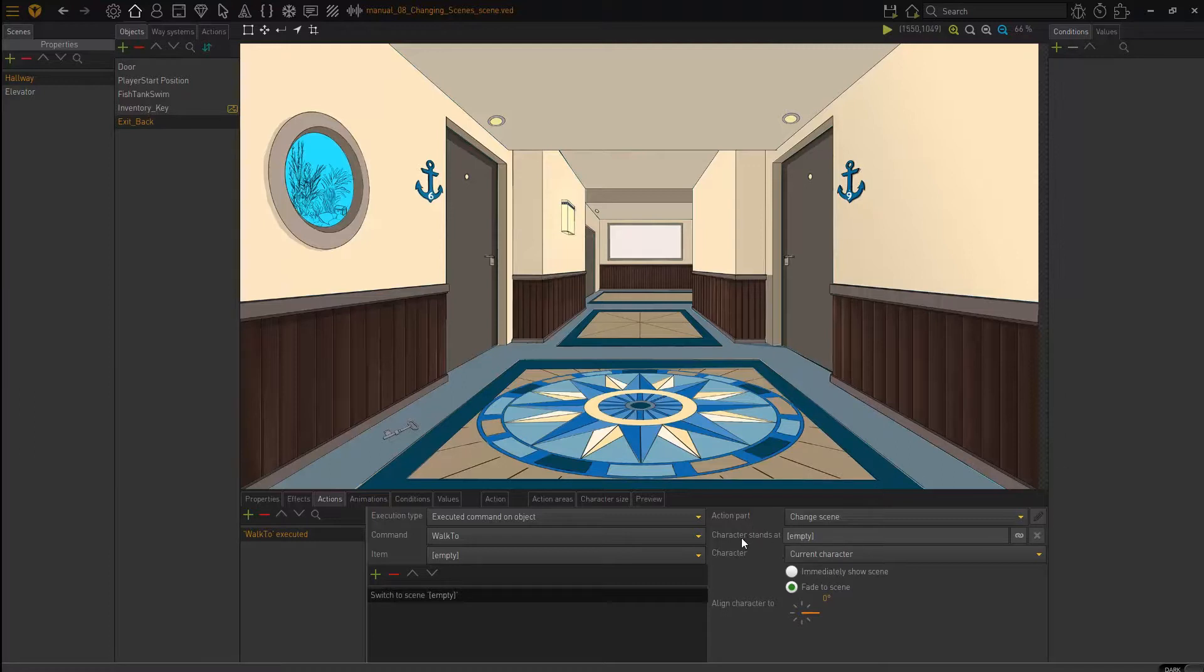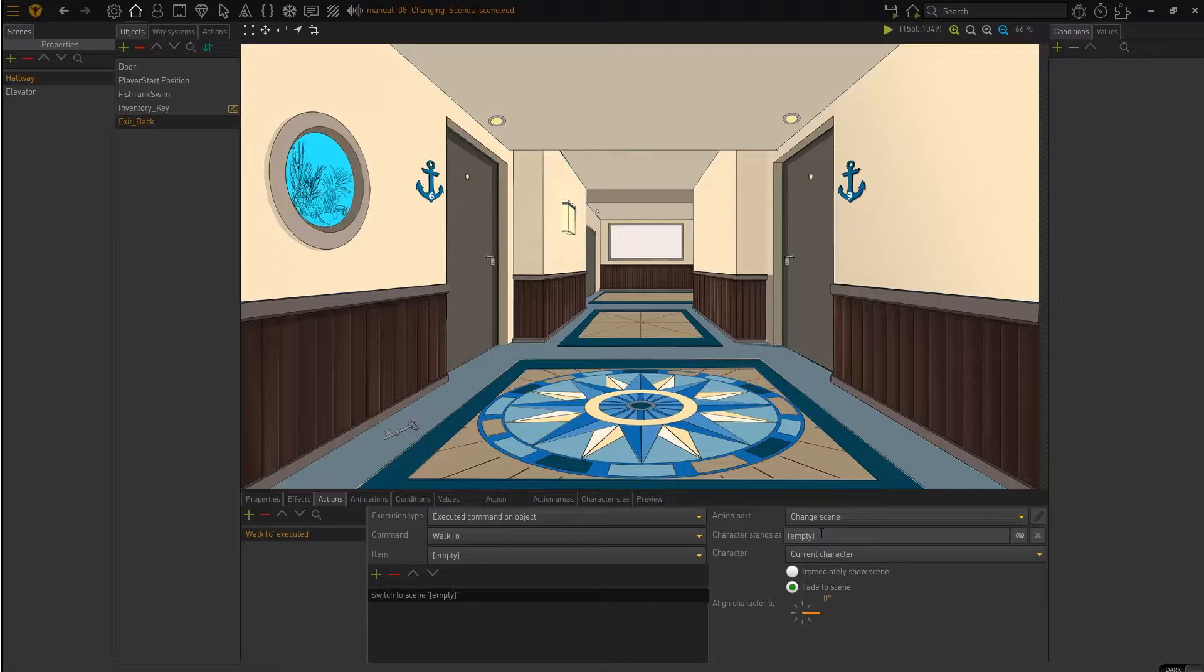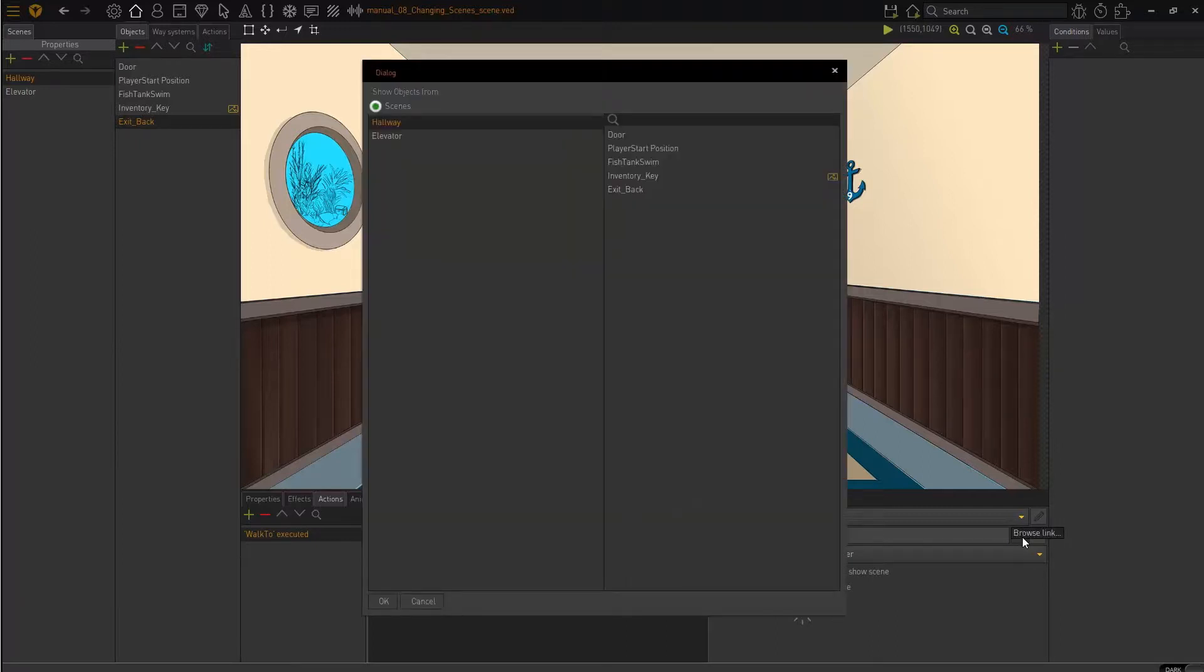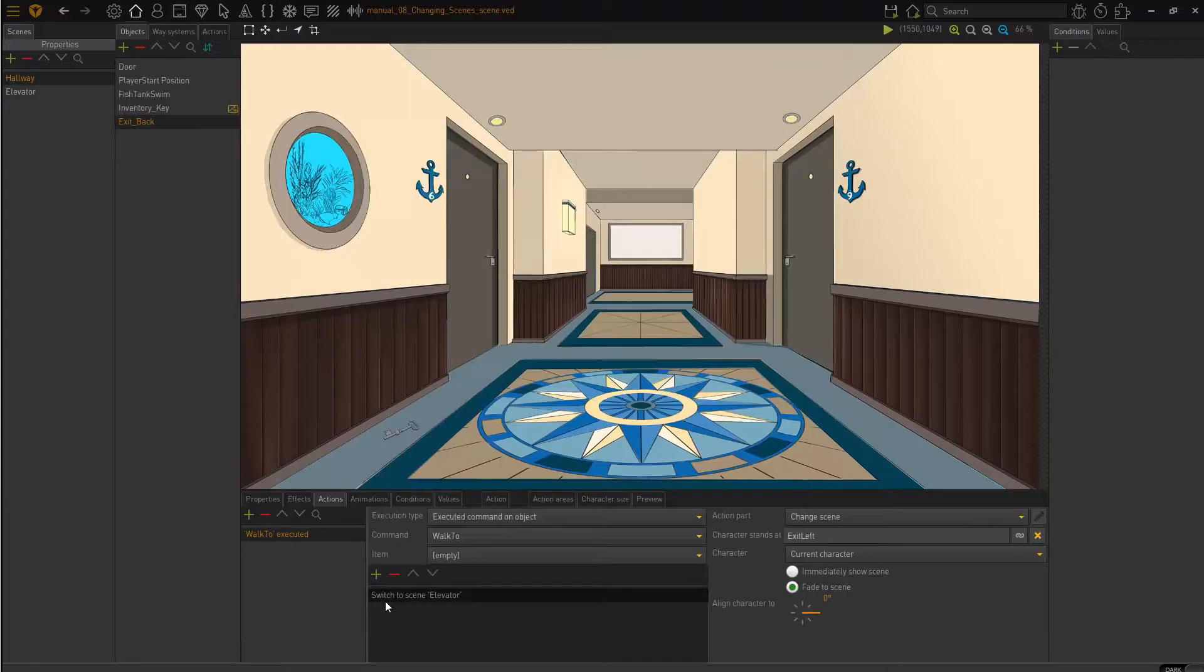The character stands at. That's key. This tells Visionaire where to send the character. Both the screen and the position in the screen. And to set this, click on this little icon right here. So now we get a list of our scenes. Where do we want to send our character? Well, we want to send our character to the elevator scene and the exit left object that we created. So I'm going to choose that and I'm going to click OK.